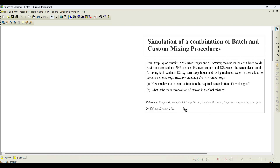I have taken this example problem from the book 'Bioprocess Engineering Principles' authored by Pauline M. Duran — Chapter 4, Example 4.4, available on page 98. The problem statement is as follows: Constip liquor contains 2.5% invert sugars, 50% water, and the rest are solids. Beet molasses contains 50% sucrose, 1% invert sugar, and 18% water; the remainder is solids. A mixing tank contains 125 kg of constip liquor and 45 kg of molasses. Water is then added to produce a dilute sugar mixture containing 2% (w/w) invert sugars. We need to find how much water is required and the mass composition of sucrose in the final mixture.